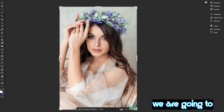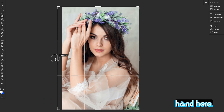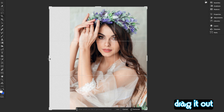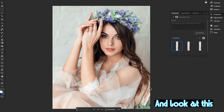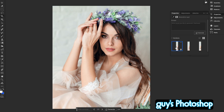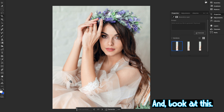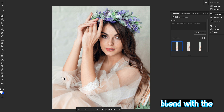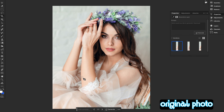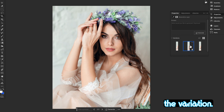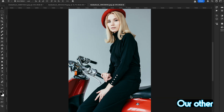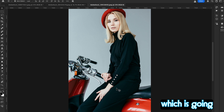Let's look at another example. In this picture, we're going to create a hand — we'll drag the canvas a little bit from the left side. Hit Generate, and look at this — Photoshop created her hand. Look at how seamlessly it blends with the original photo and matches her hand. Check out the variations.